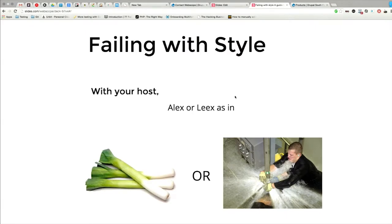Welcome, everybody. Thanks for coming. I'll try to make this a quite light-hearted presentation at the end of the day — end of the two days. I'm sure you're all pretty much like, just want to get through it. So, 'Failing With Style' with your host Alex or Leeks, as in the vegetable, or you've got problems with water coming out of pipes.